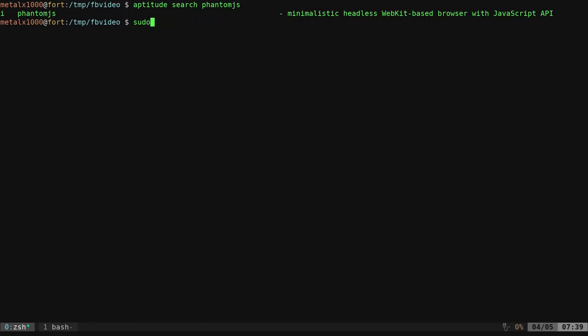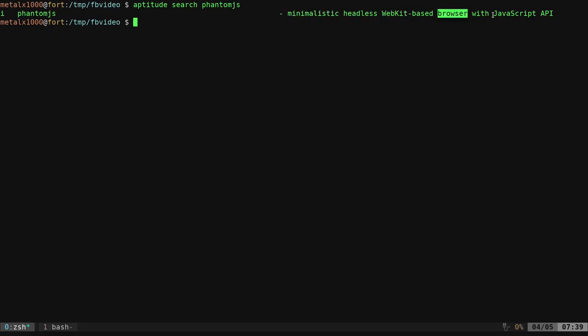And you'd be able to install it on most Debian-based systems, as long as it's in your repositories. As you can see, it's a minimalistic, headless, webkit-based browser with JavaScript API. Basically, you can write JavaScript code and run it right in the shell here to scrape information from websites.